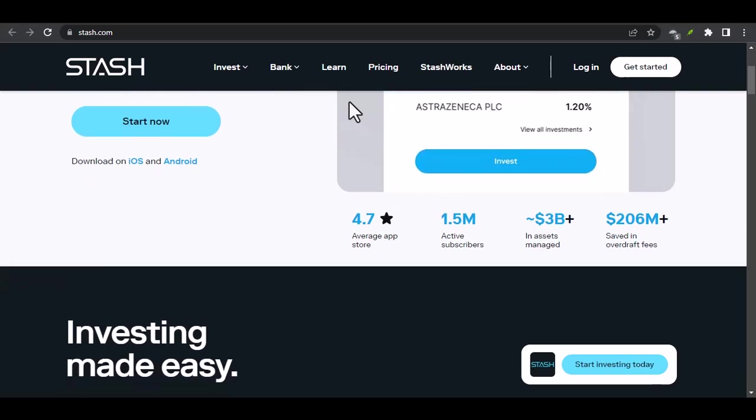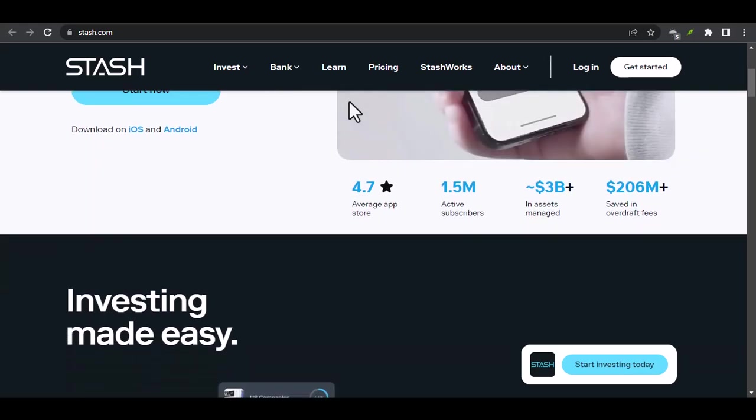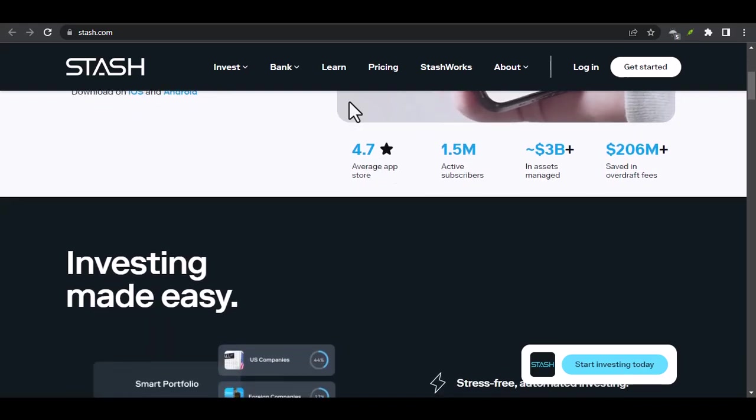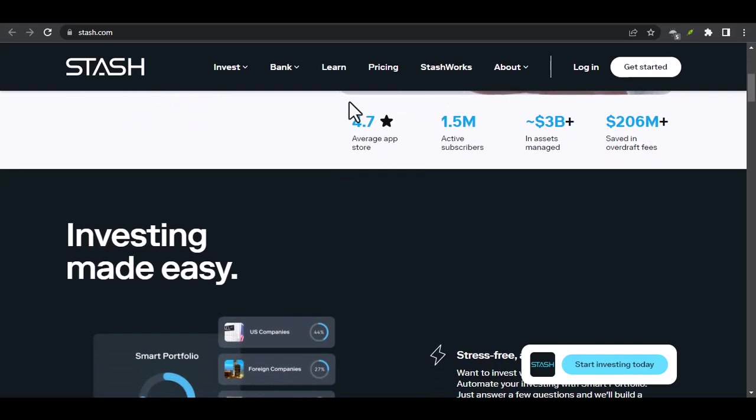Welcome to the world of micro-investing. Today, we're diving deep into the Stash app, a platform that's revolutionizing how people save and invest.